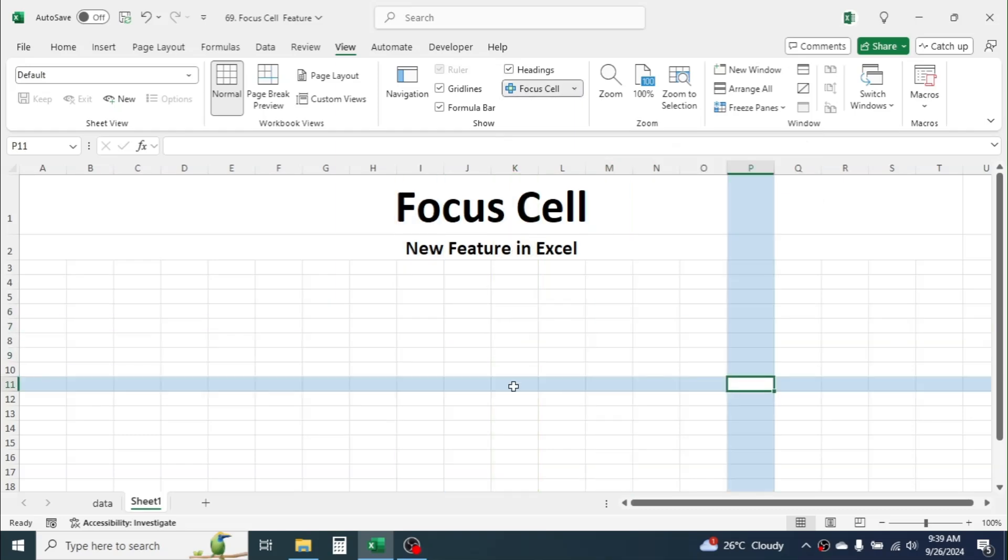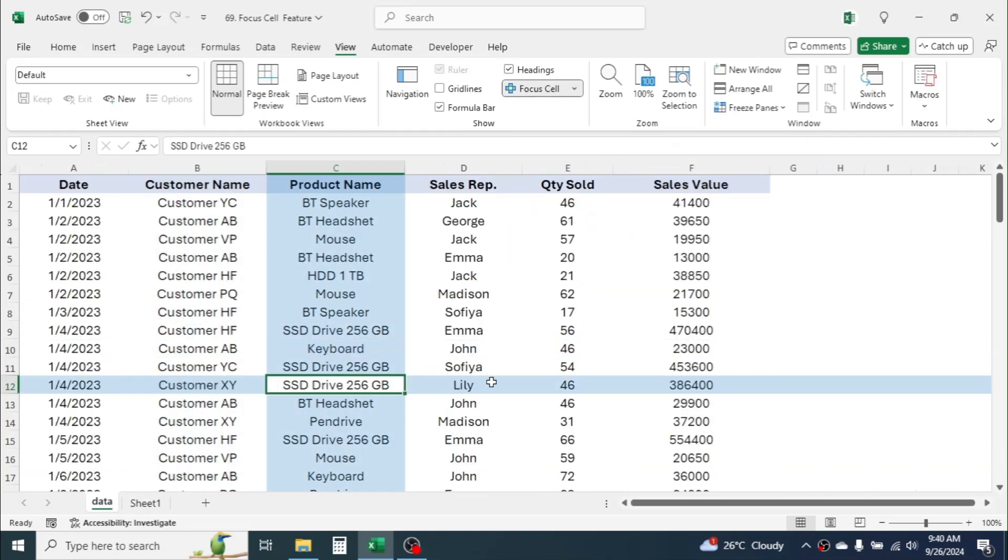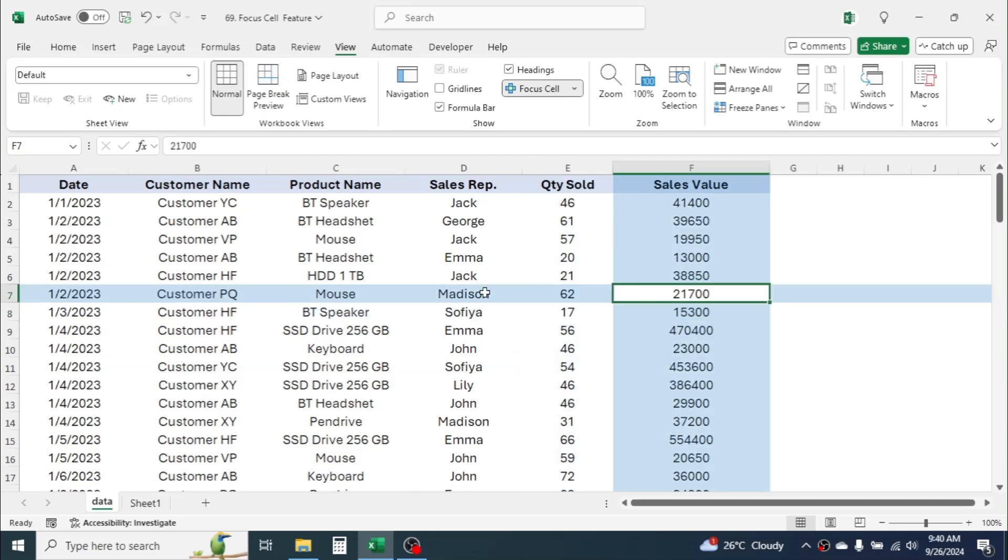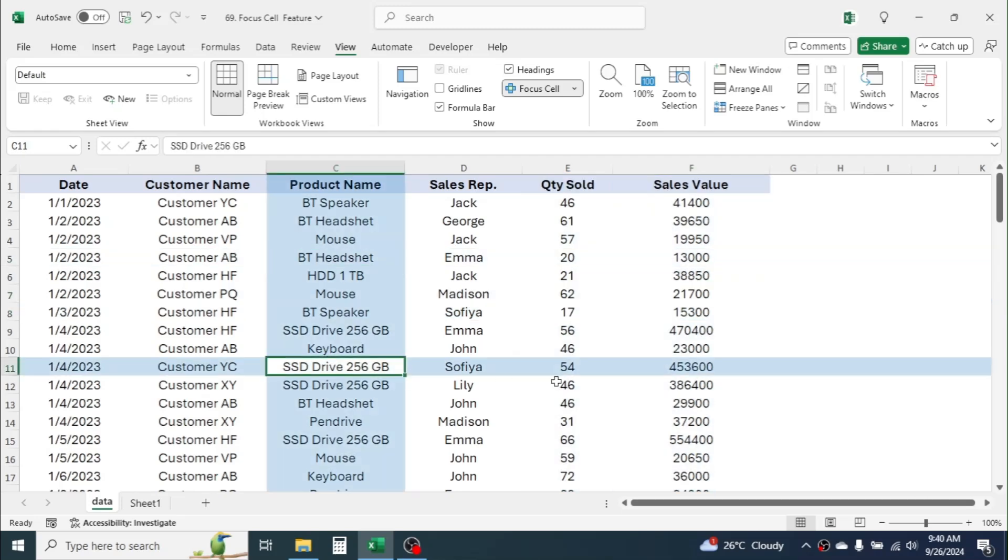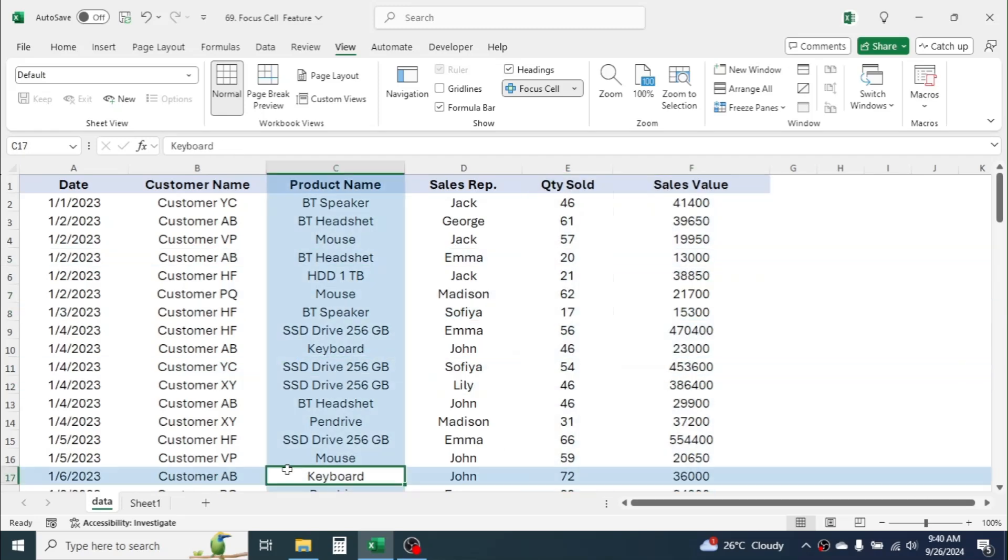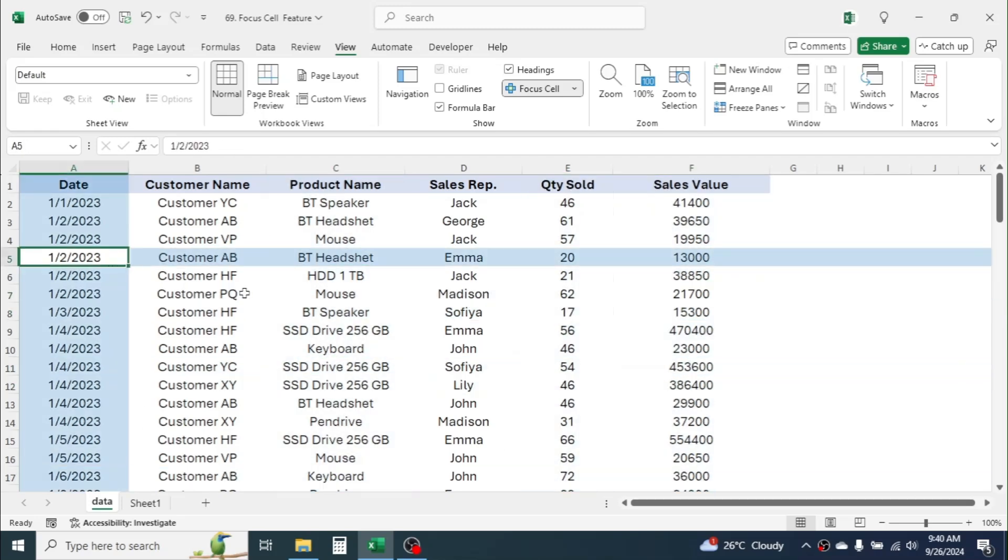This is useful when you are studying big data, where it easily figures out which cell, row, and column is currently selected.